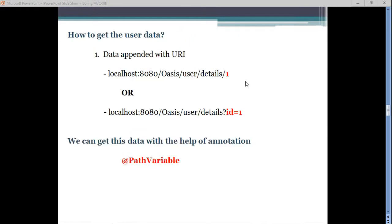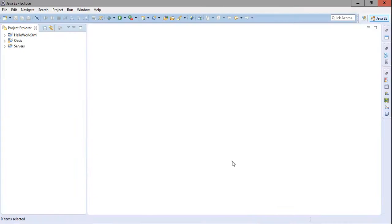In this tutorial, we are going to get user data — data which is submitted by the user that is appended with the URL. We will retrieve this data using the @PathVariable annotation provided by Spring MVC.